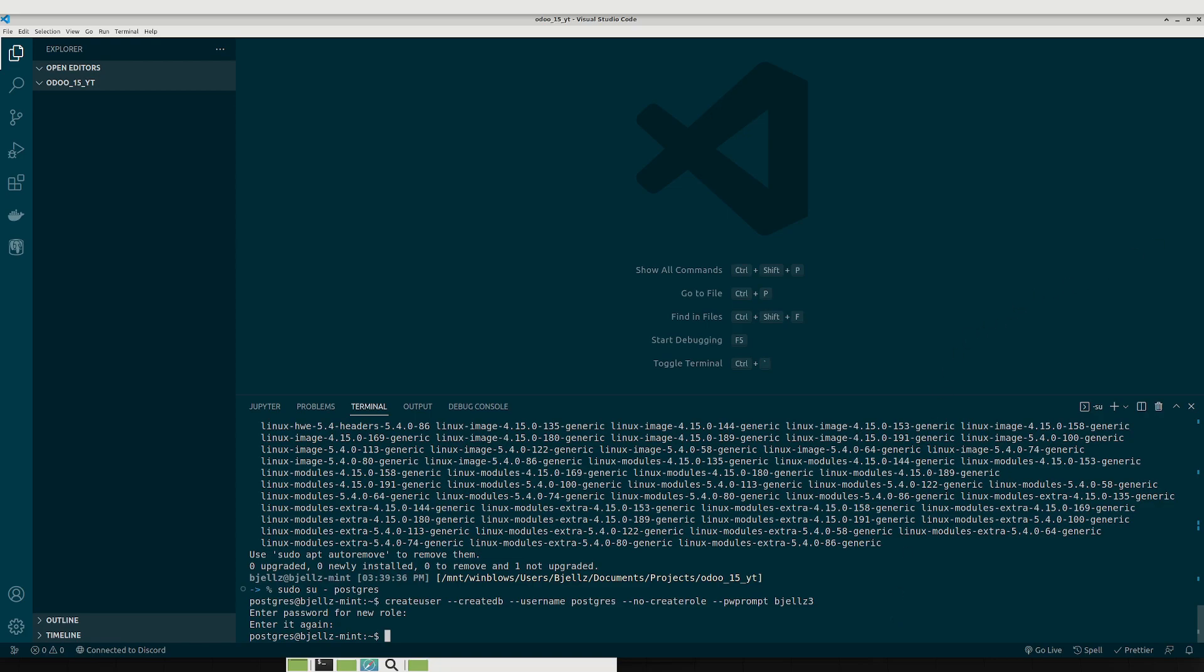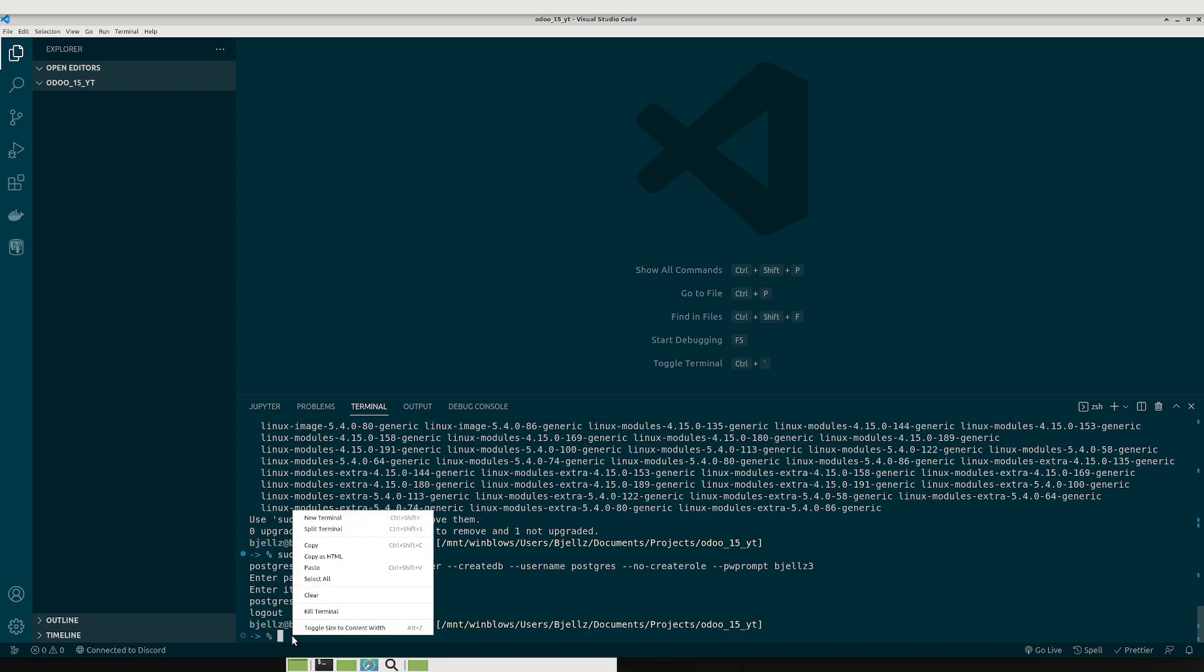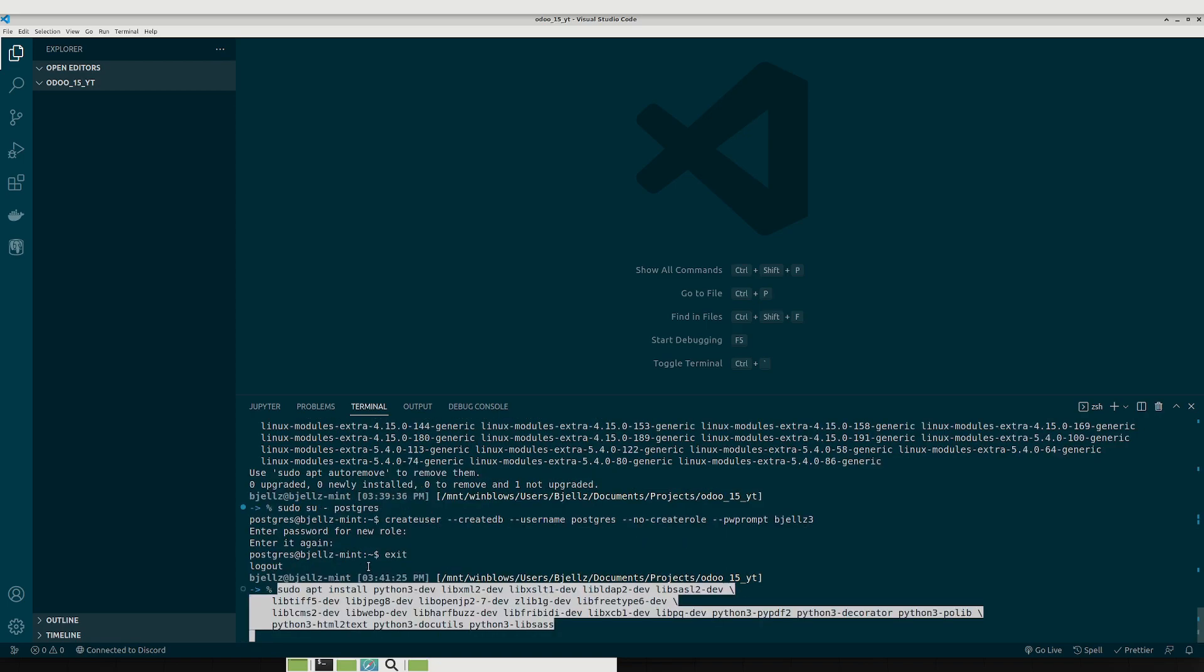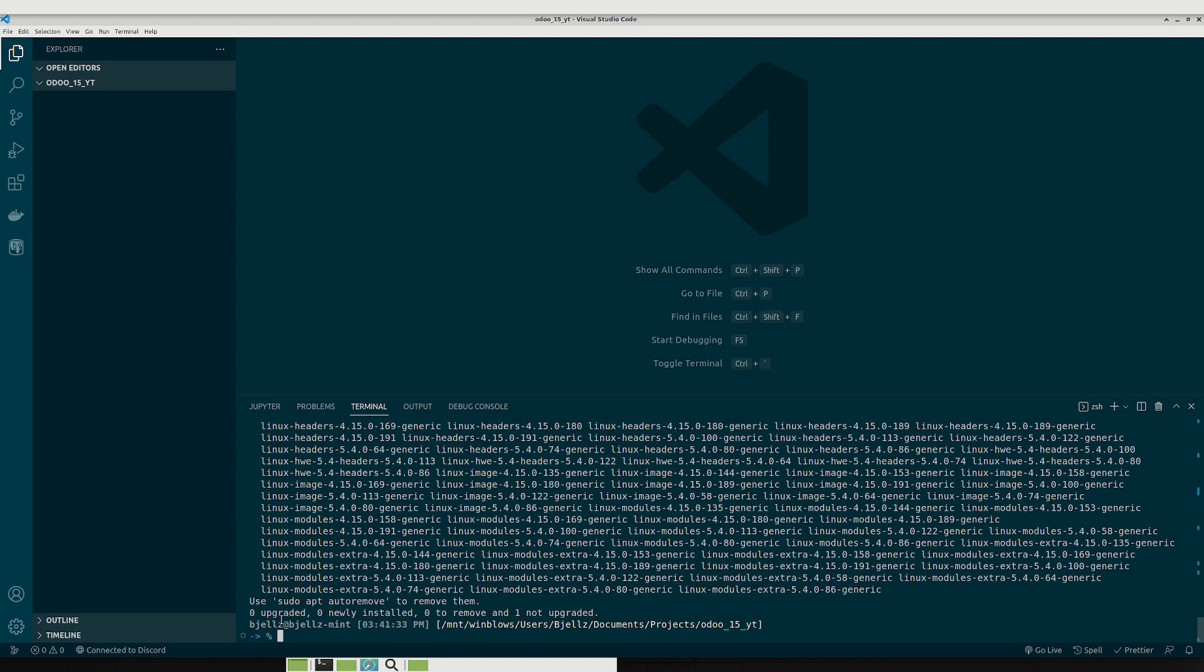And then there are a list of dependencies that you're also going to want to install. I'll put these in the description as well. First we're going to want to exit out of the Postgres prompt. And paste and enter. And again you'll see they're already all installed for me.